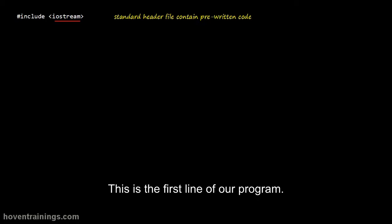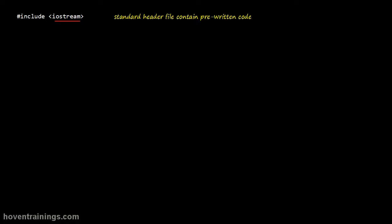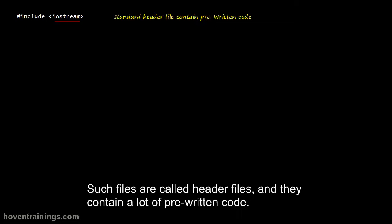This is the first line of our program. It tells the compiler to include a standard file called iostream. Such files are called header files, and they contain a lot of pre-written code.